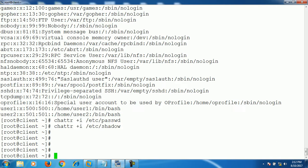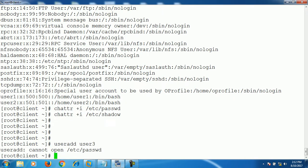Now let's try to add some user here. I'm trying to add user3. It's saying cannot open /etc/passwd. So it doesn't allow you to add user.